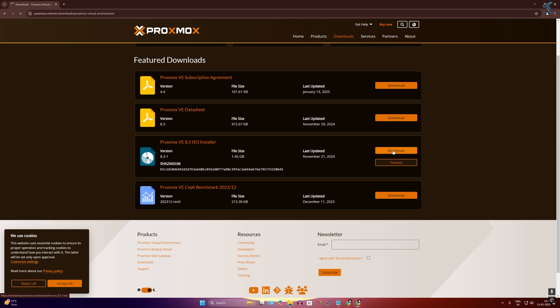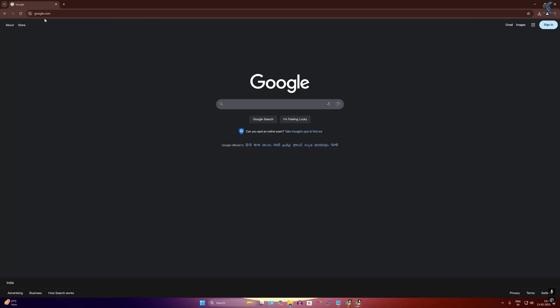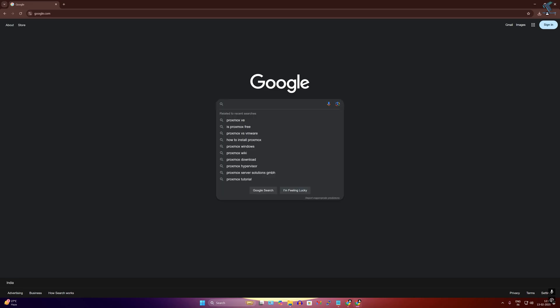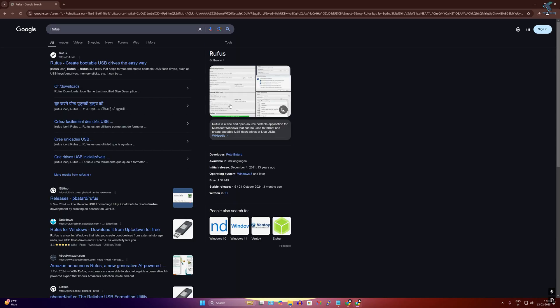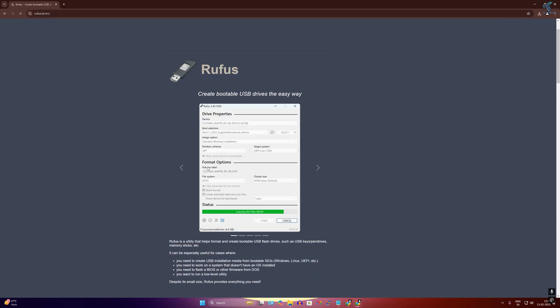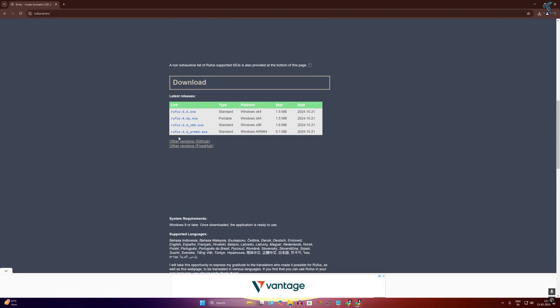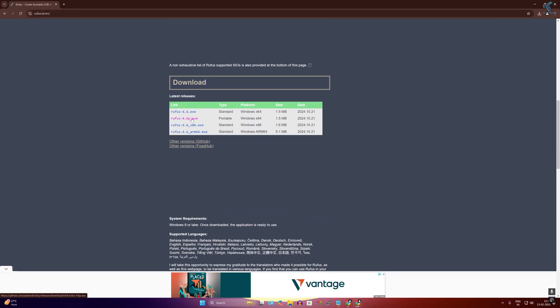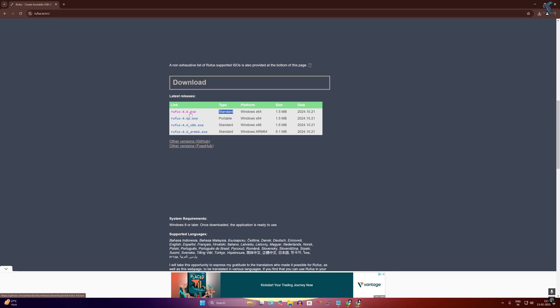Next, go to google.com and search for Rufus, which is a bootable USB creator. Go to the first link and download the Rufus portable or standard version from the Rufus website.